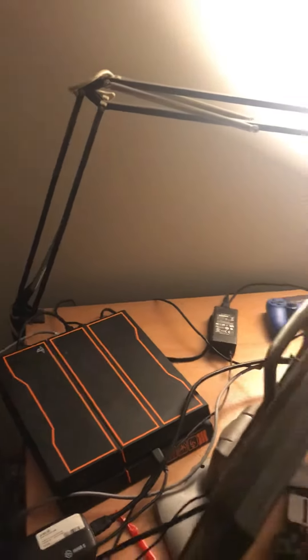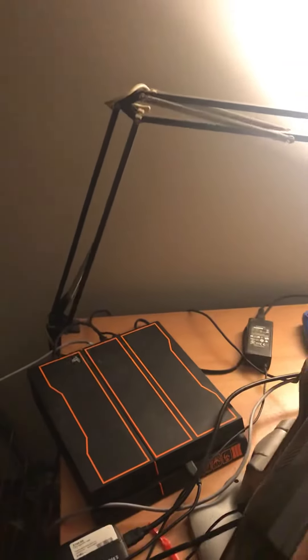All right, hey guys, so I got some absolutely fantastic news here. The PS4 is actually fixed.